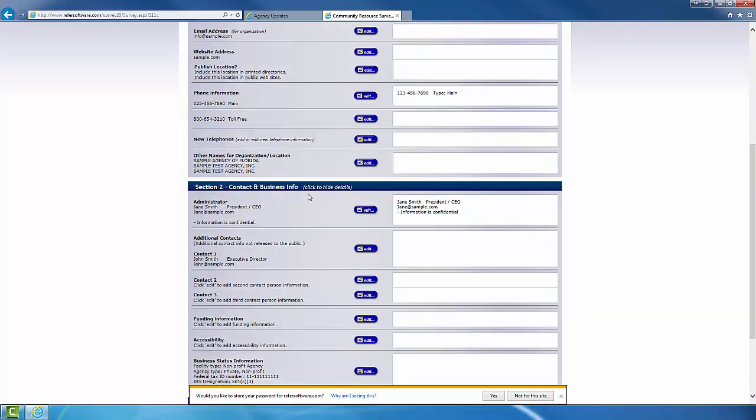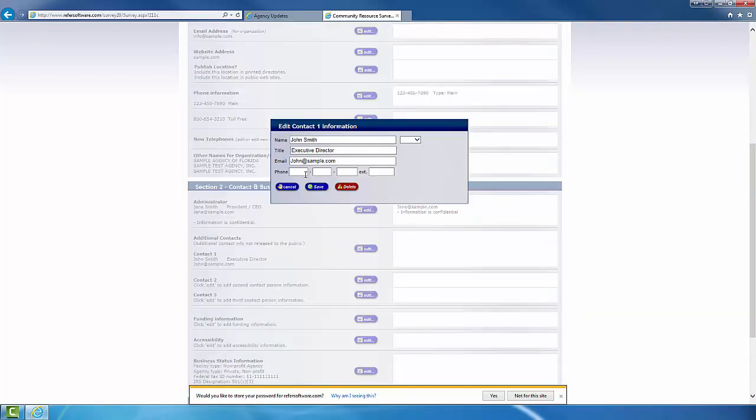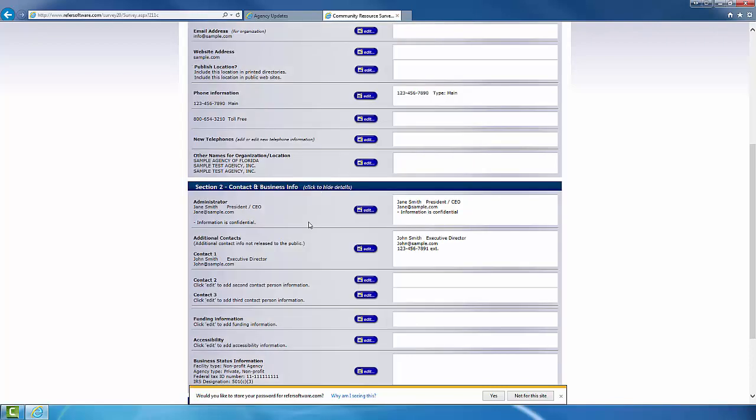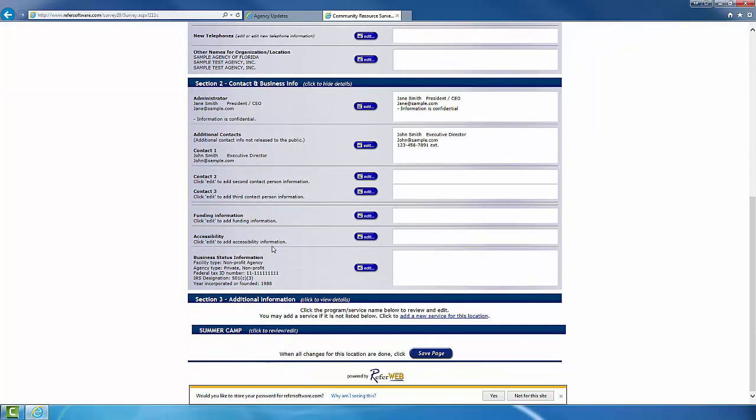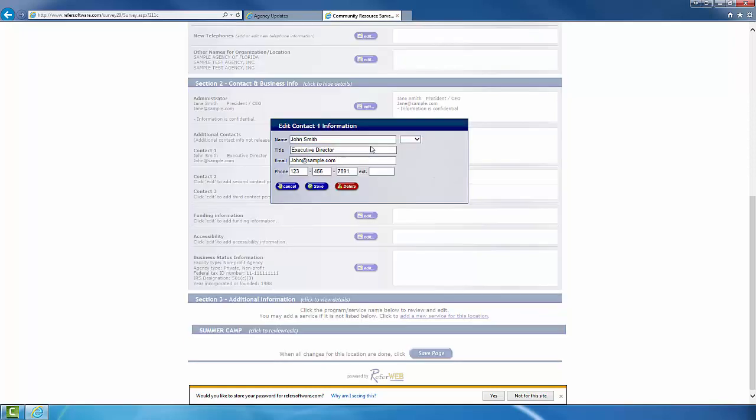Now, make sure all the contact information is right, and if you notice information missing, such as the phone number, you can go ahead and include that. And as you continue to go through, it's just going to be a matter of updating and double-checking all the information in the system.